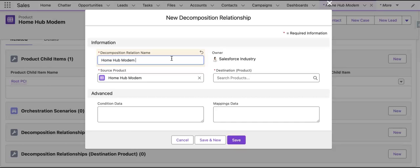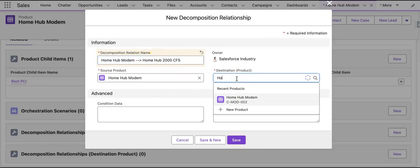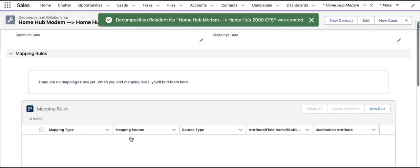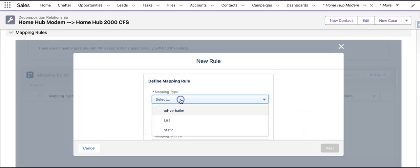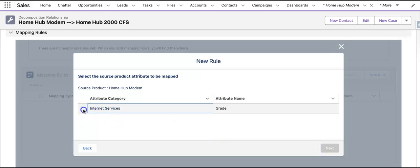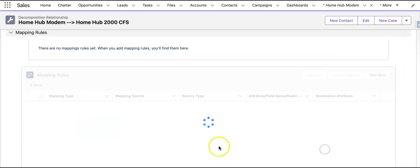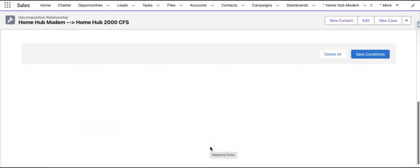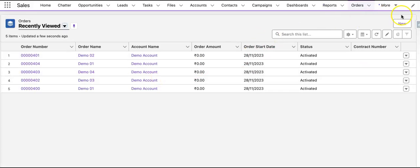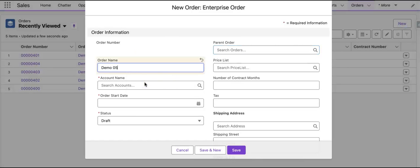Let's go to our product, navigate to Related, then to Decomposition Relation, and create a new one: Home Hub Modem to Home Hub 2000 CFS. Save it. Now we'll create a new mapping rule: mapping type is verbatim, source type is attribute, source is the source product — this is the internal attribute and this is the external attribute. We will not put any condition this time.